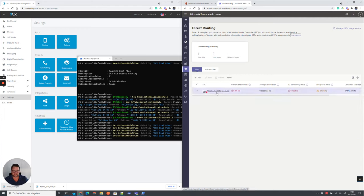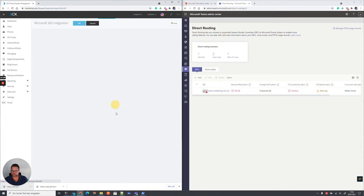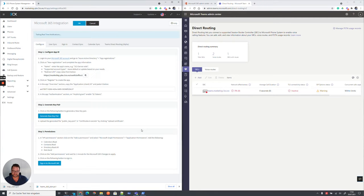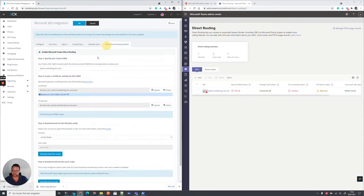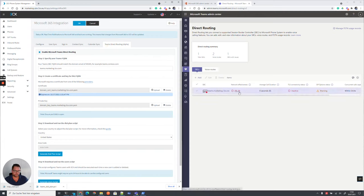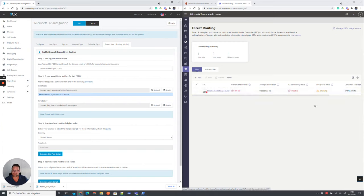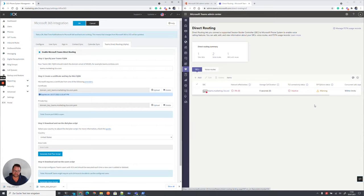We basically created the SBC link which matches exactly what we configured in here. Teams.marketing-3cx.com. Don't worry so much about the network effectiveness. The TLS connectivity and the SIP options. This will start after 10 minutes and when you start doing your first calls until then, this is absolutely normal.